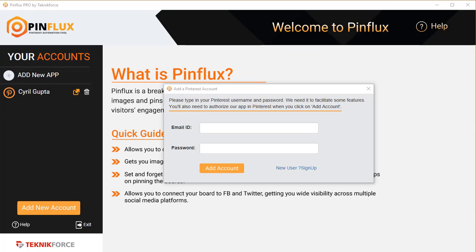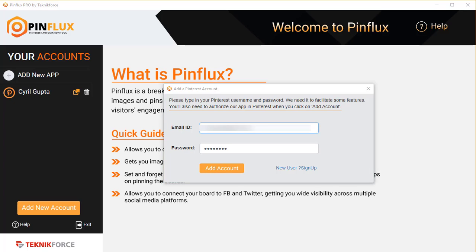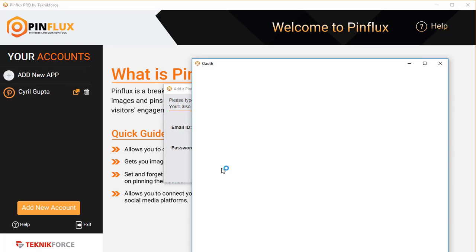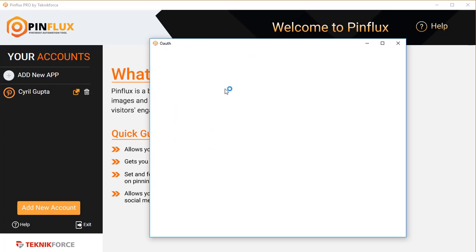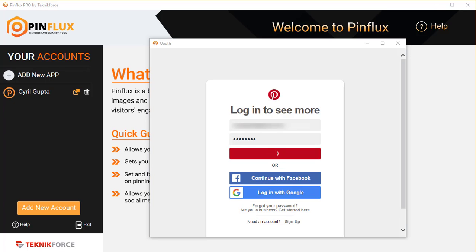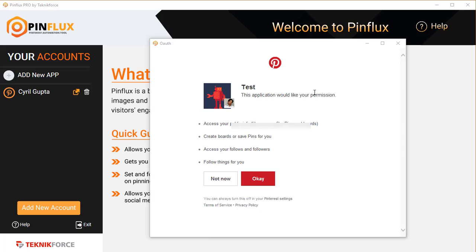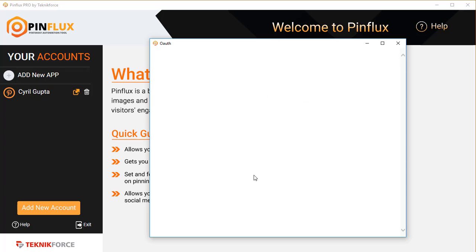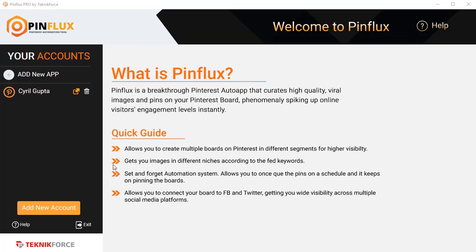After I add my app, I can select it, and now I can add any Pinterest account to Pinflux by putting in the email ID and the password. After putting your email ID and password, click on Add Account. You'll be taken to Pinterest authorization. Put in your email and password again, login, allow your app, and then you will see the ID and the account name on the sidebar.